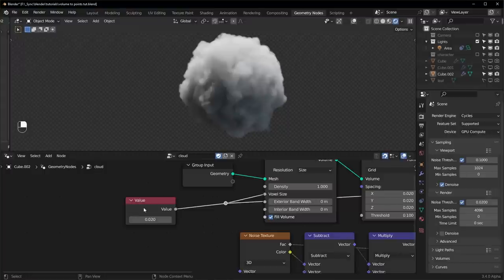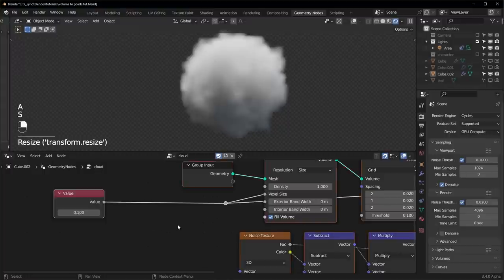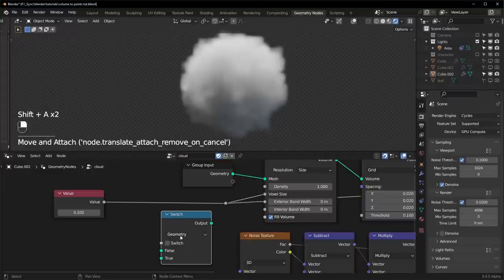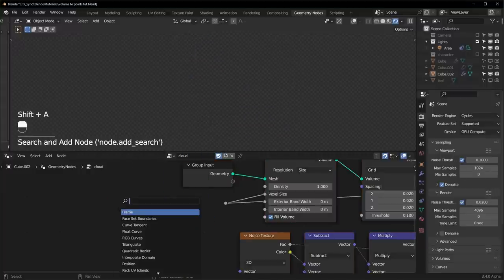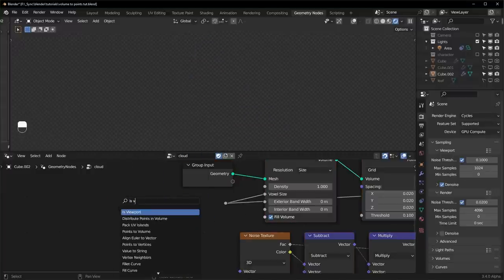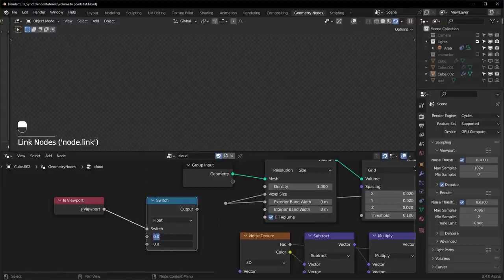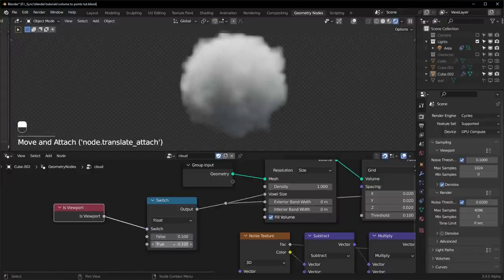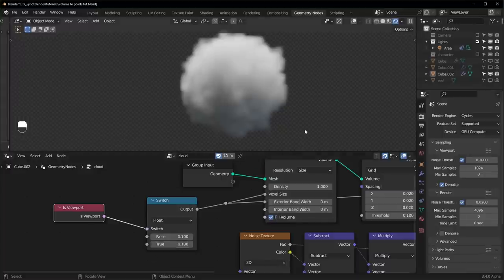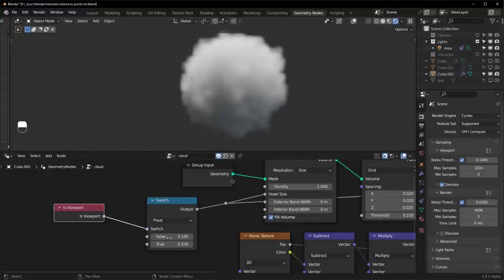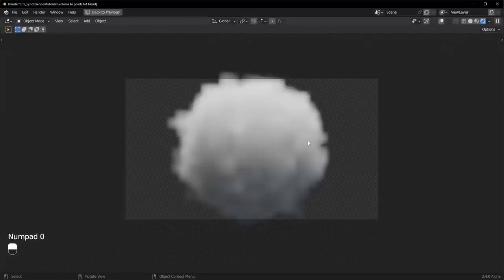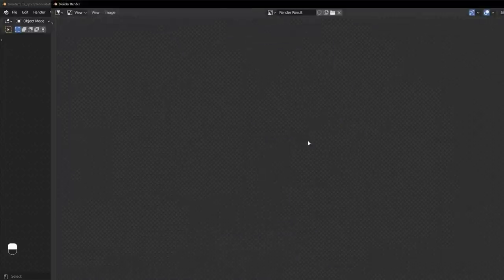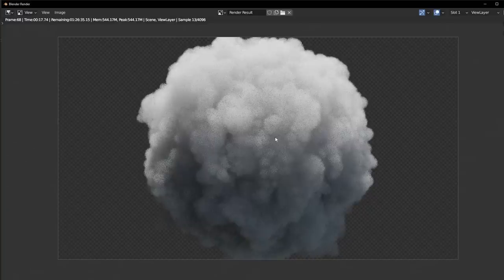One other quick tip so you don't have to keep changing the voxel size right here. We can add different settings for what you see in the viewport and what you see when it renders. It's pretty easy. You just need a switch node. Make sure that you have this set to float. And another node called is viewport right here. And plug this into the switch. I'll set both of these to 0.1 for now. And we can plug it in. And now the true value right here is going to be what you see in the viewport. And the false value is what you'll see when it renders. So we can change the false to something small like 0.01. And right now it looks the same in the viewport. But as soon as we hit render, you'll notice that it's much higher quality.